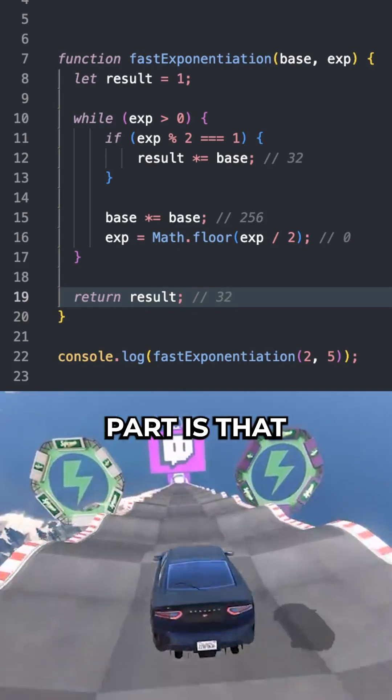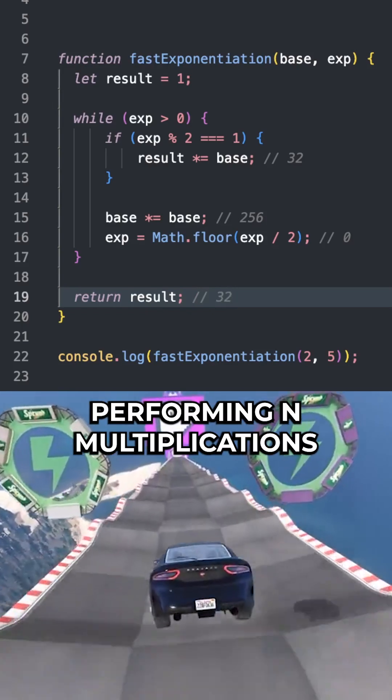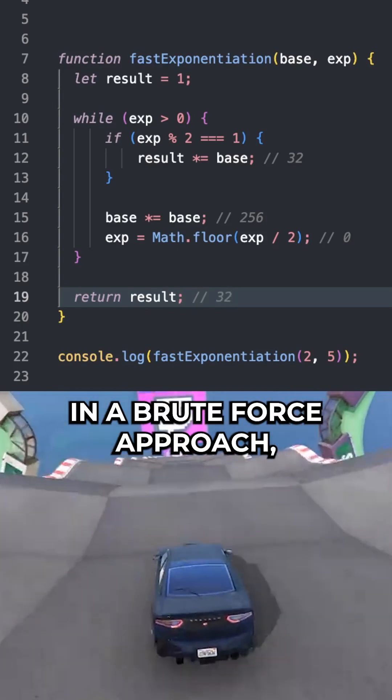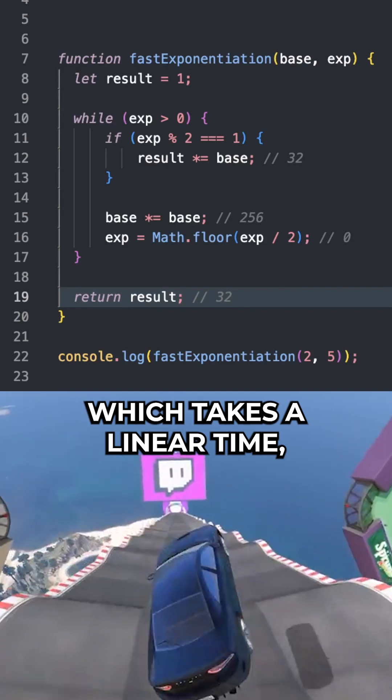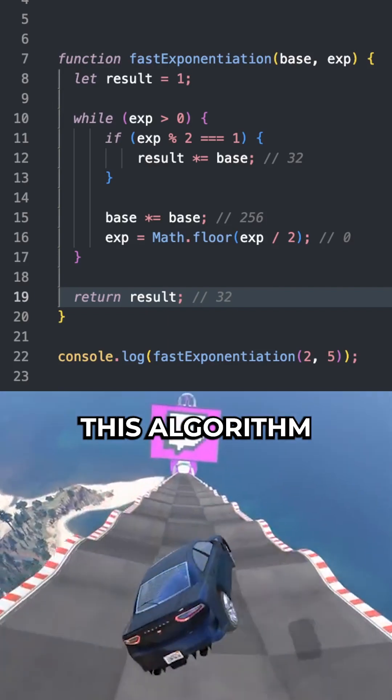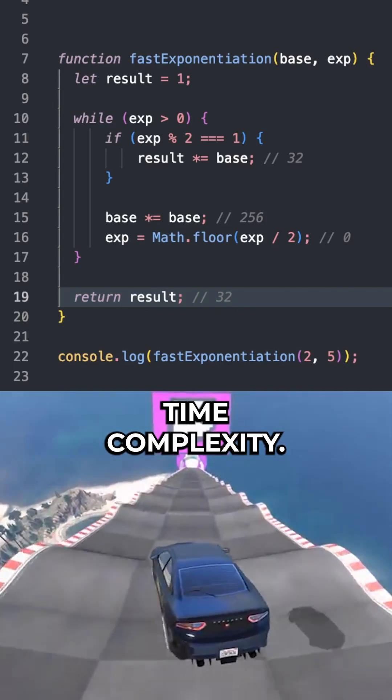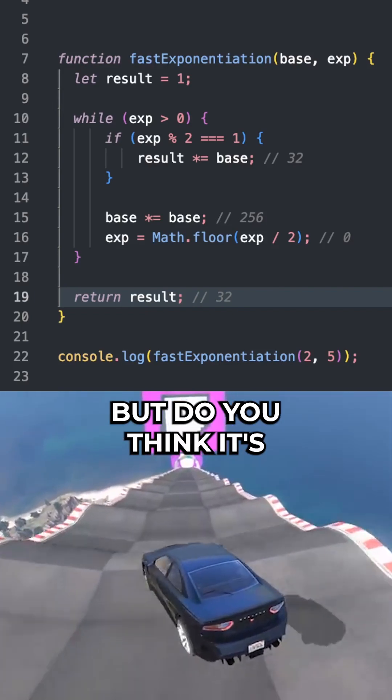So the interesting part is that instead of performing n multiplications in a brute force approach, which takes a linear time, this algorithm reduces the multiplications to log n time complexity. But do you think it's worth the hassle?